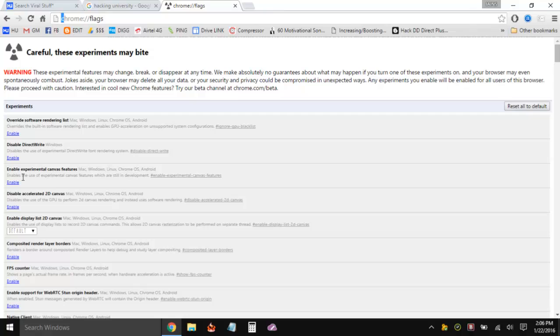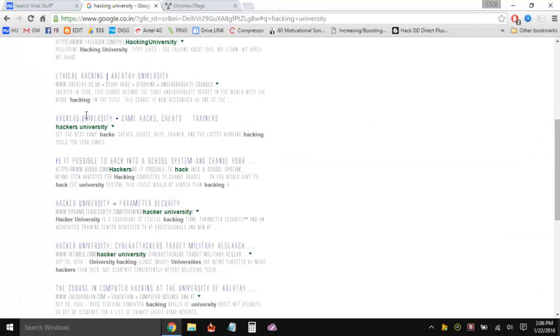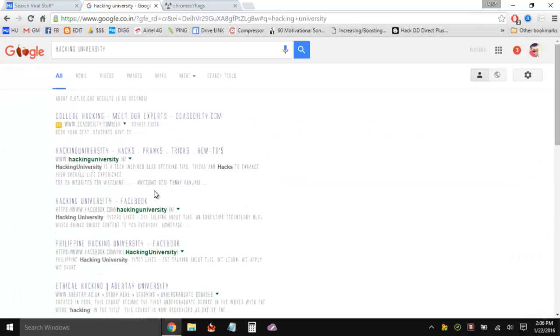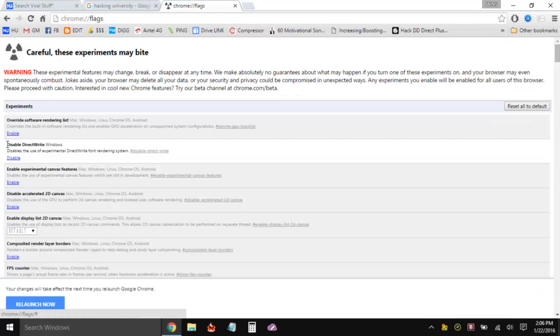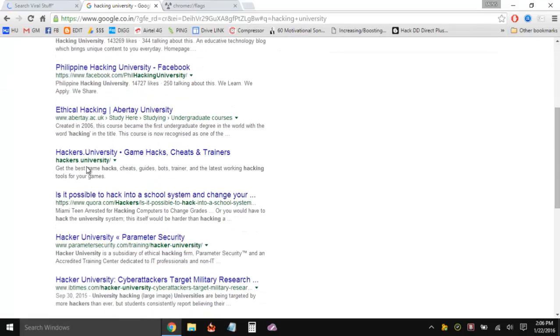You have to disable DirectWrite by enabling it — sounds crazy, but this thing helps and it works. So if you are facing this issue with thin content or thin fonts in the Chrome browser, just visit chrome://flags and enable DirectWrite. It will be disabled by default — click on Enable and then press 'Relaunch Now'. Now everything opens up and you can see it should have worked.